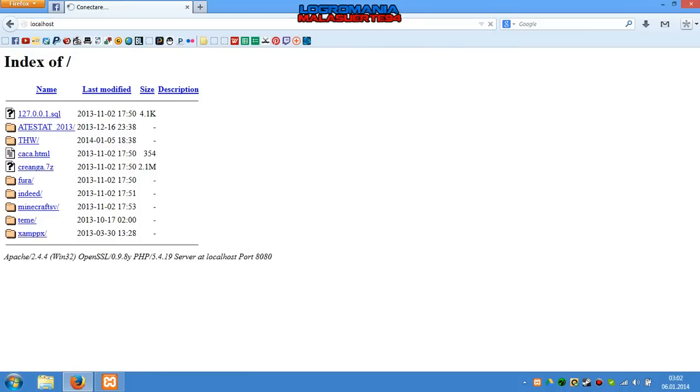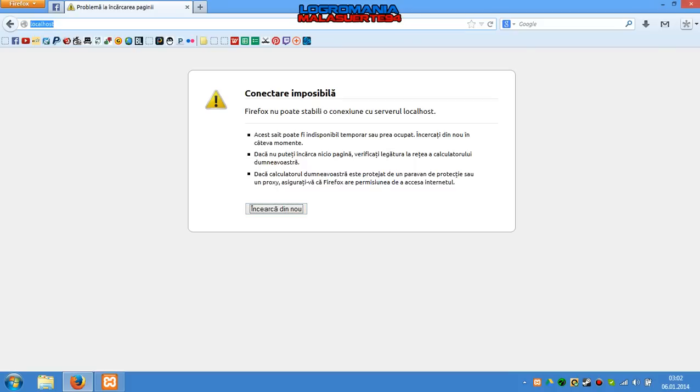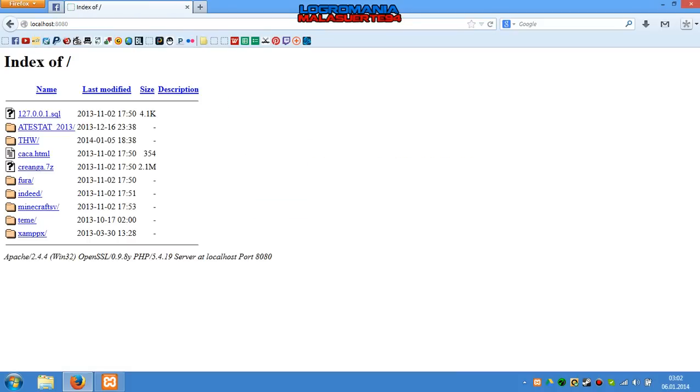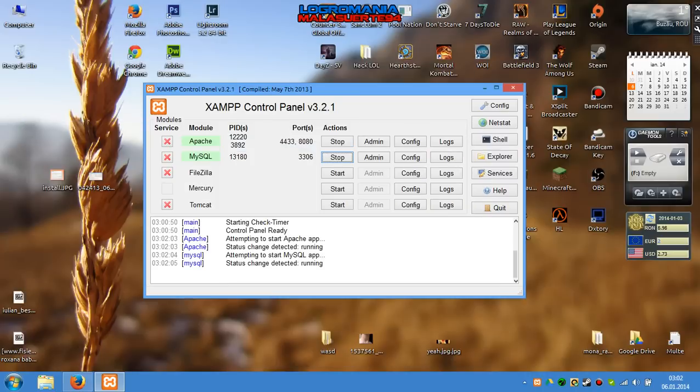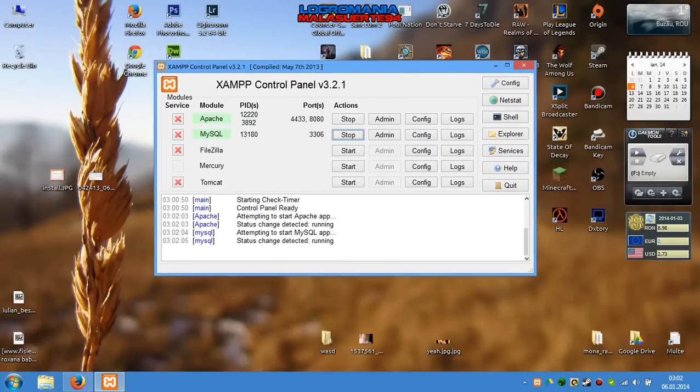As you can see, localhost:8080 is working very good. That's all, thanks for watching. Don't forget to subscribe, rate this video, and share. Thank you.